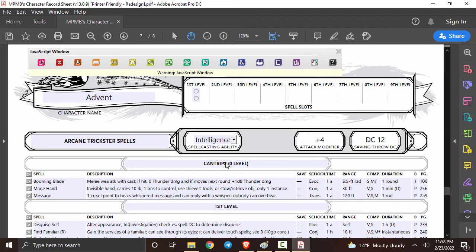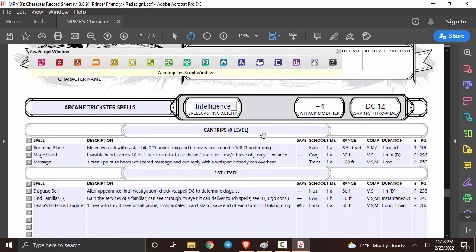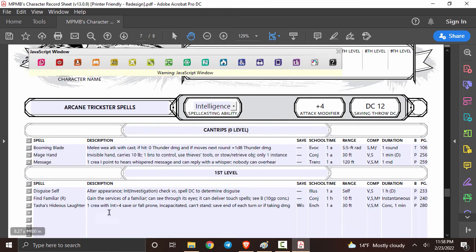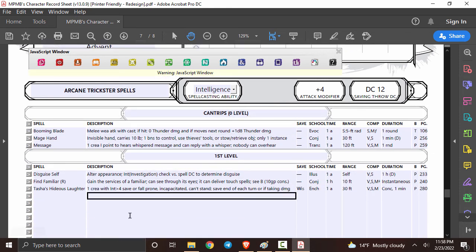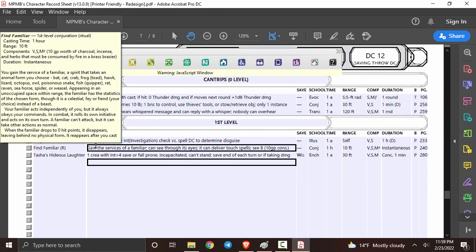This section over here is going to have all relevant information when it comes to spell casting such as your spell casting ability, your attack modifier, your spell saving throw DC, you can keep track of how many spell slots you have available, it'll have the spell descriptions in a nice, short, concise manner, and then you can even hover over it and get a full description of the spell as well.